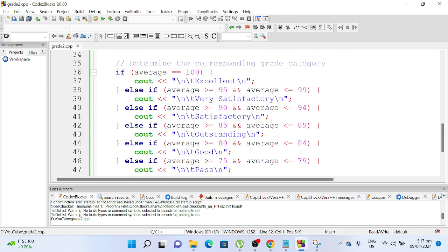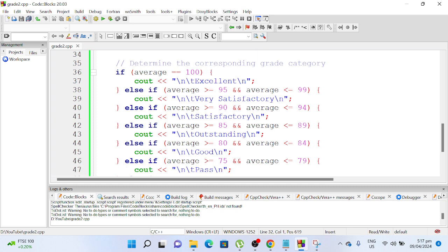So if grade equals 100, excellent. Else if average greater than equals 95, average less than equals 99, very satisfactory. Else if average greater than 90 and average less than equals 94, it will be satisfactory.